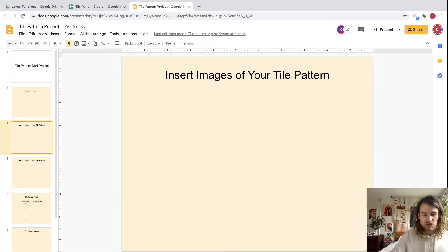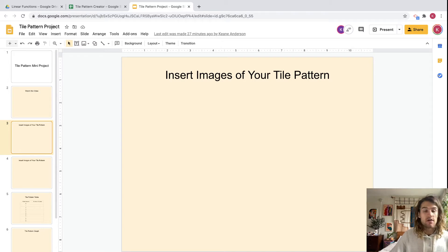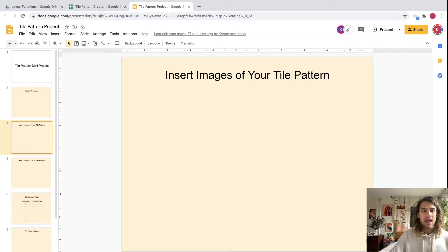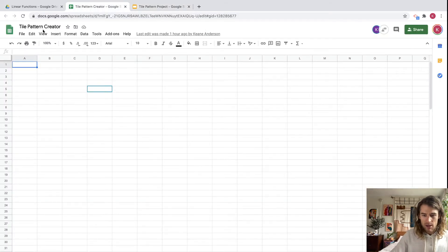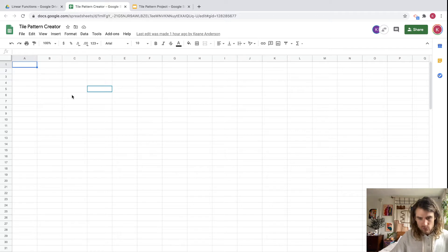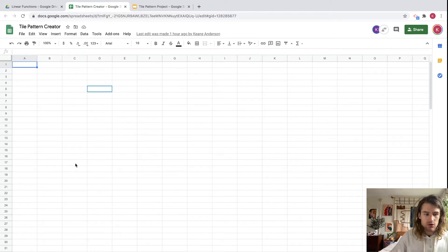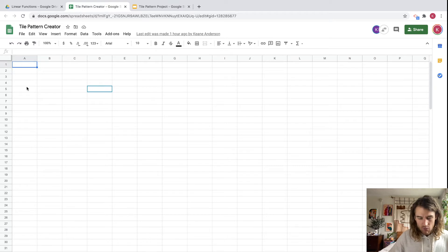The first direction is to insert images of your tile pattern, but we haven't created the tile pattern and we have no images yet, so let's do that first. You can open up the tile pattern creator right here — this is a Google Sheet that you can use.